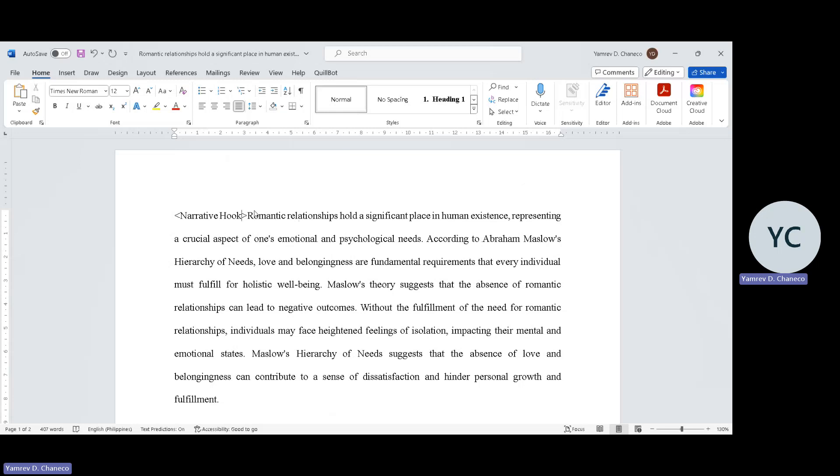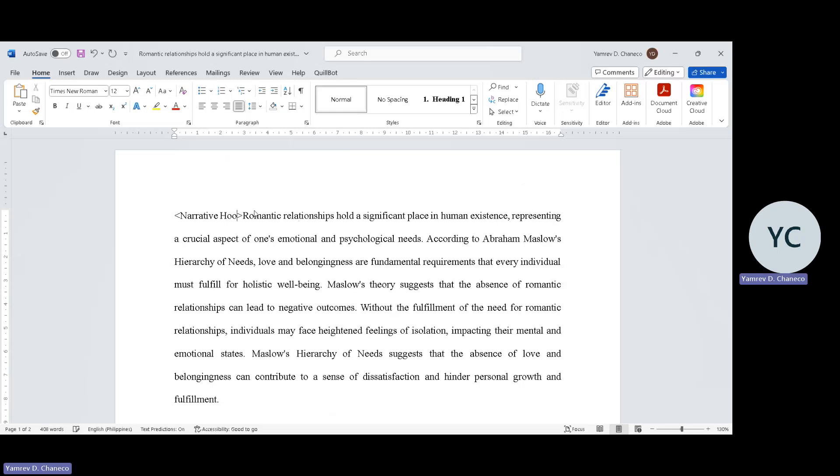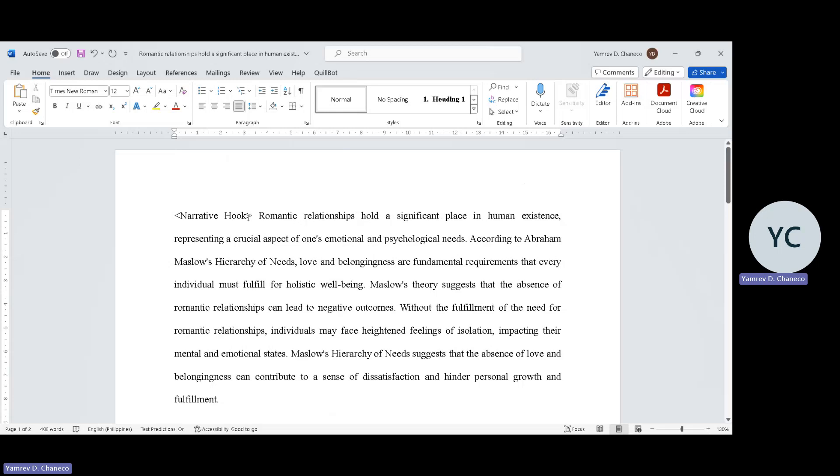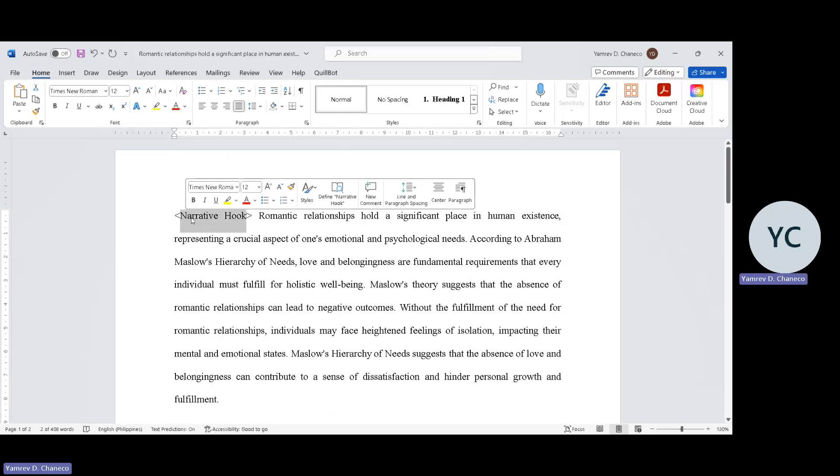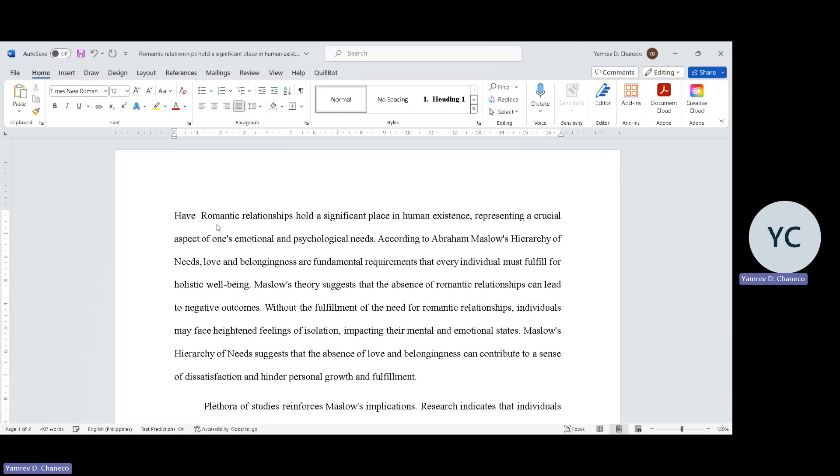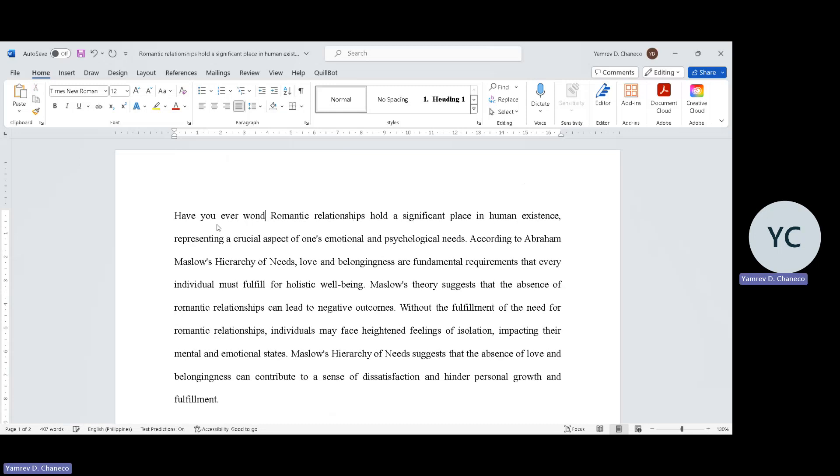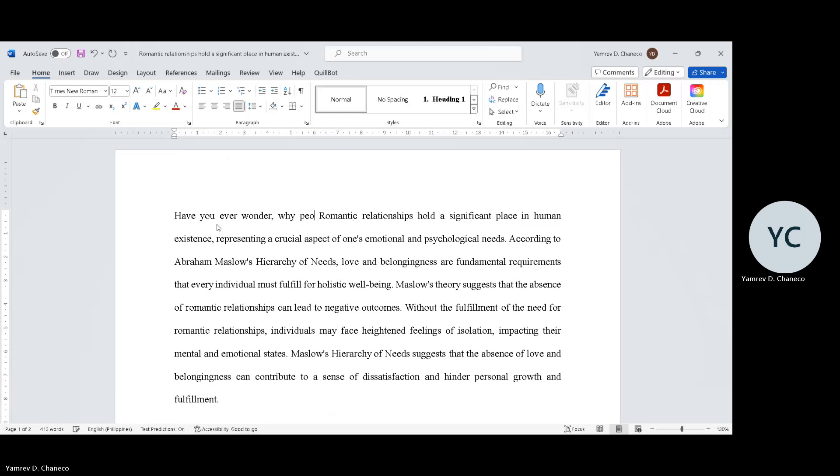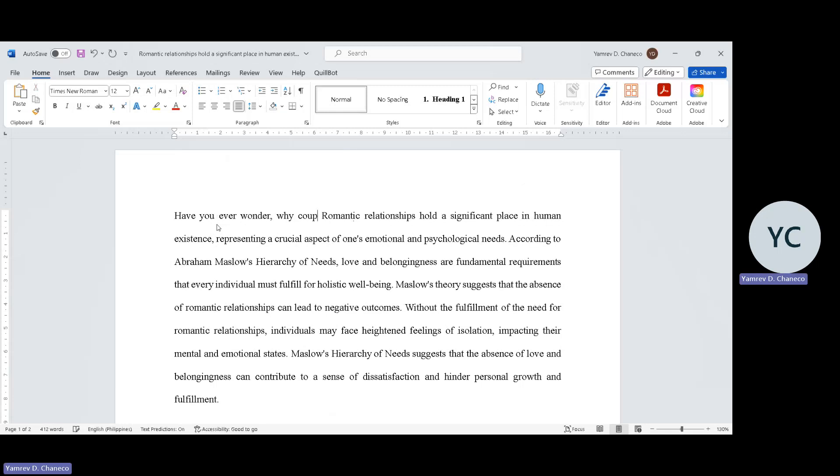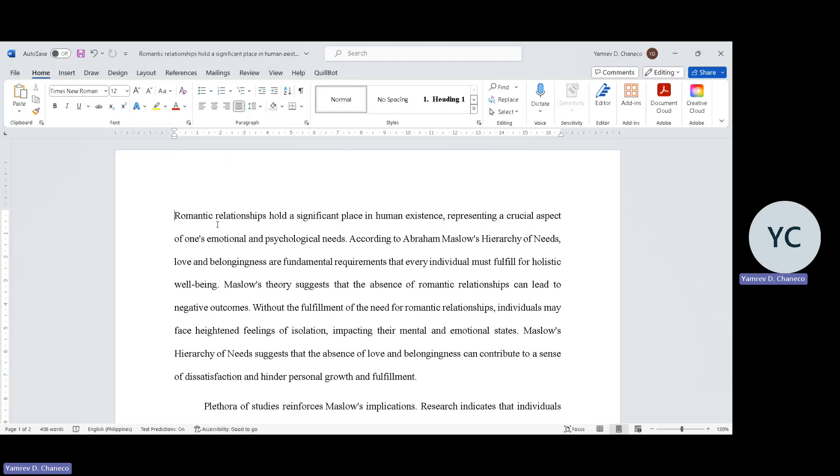There are many types of narrative hook. Mayroong mga thought-provoking, usually I use thought-provoking questions. Like, for example, have you ever wondered what causes breakups? That is a good narrative hook - have you ever wondered why people, why couples break up? Simple words that will capture the reader's attention, and then you may proceed on the declarative statement.